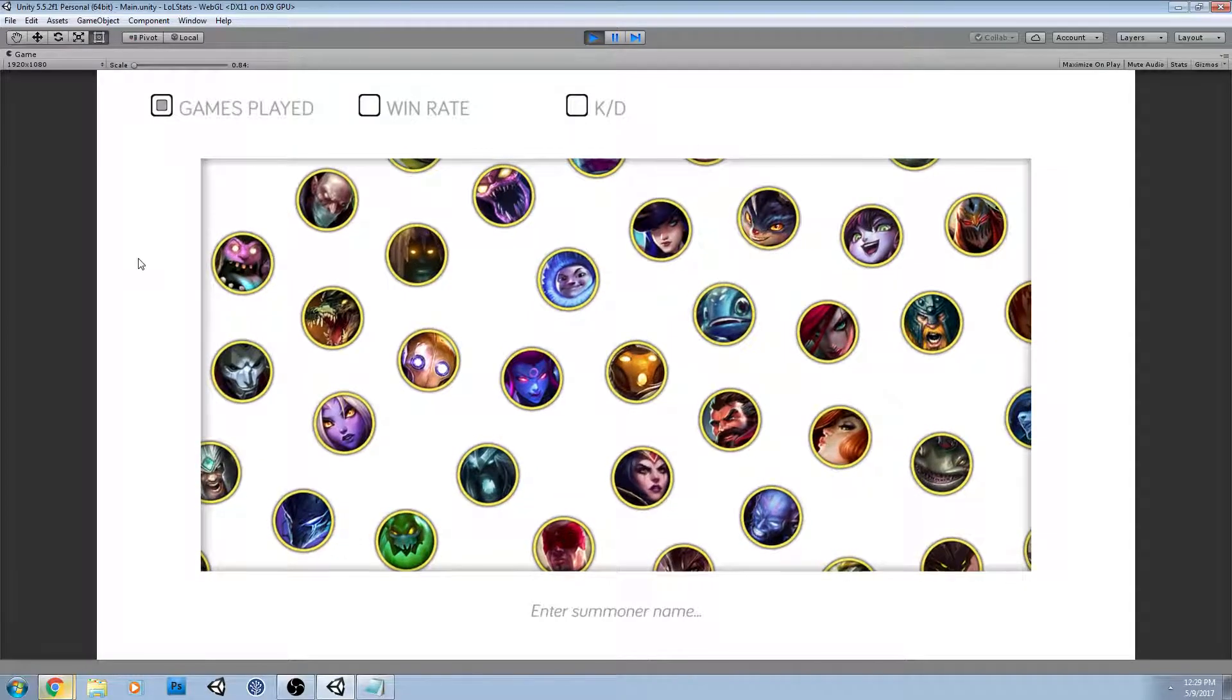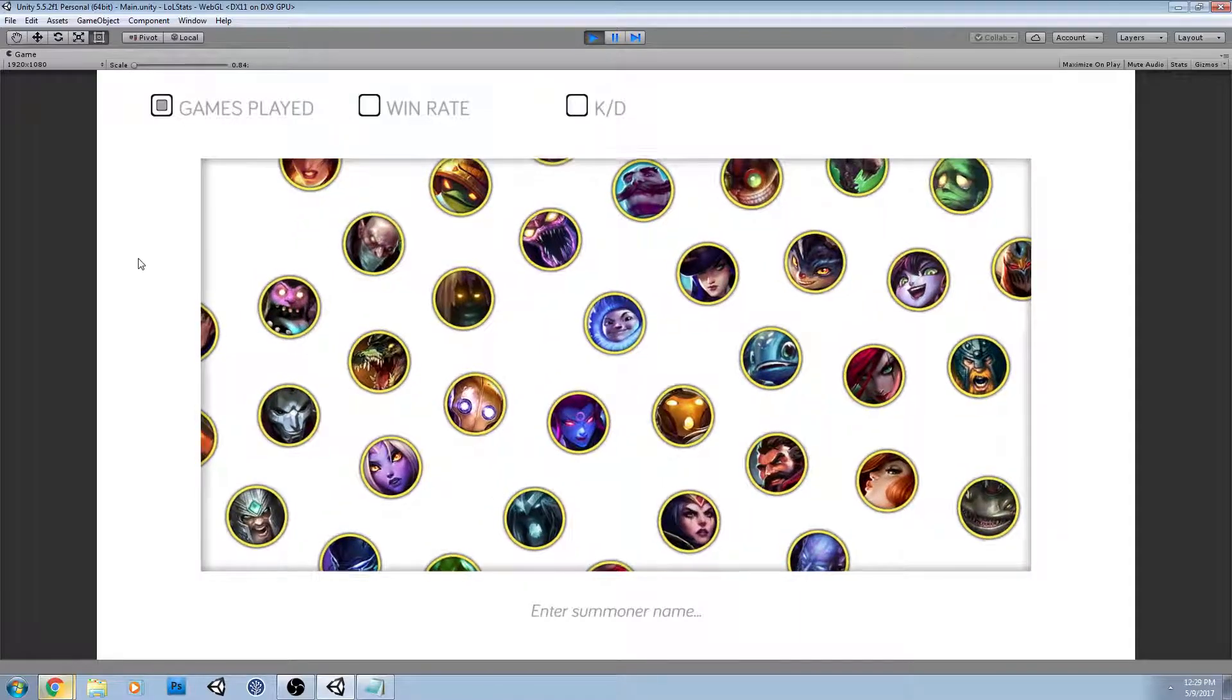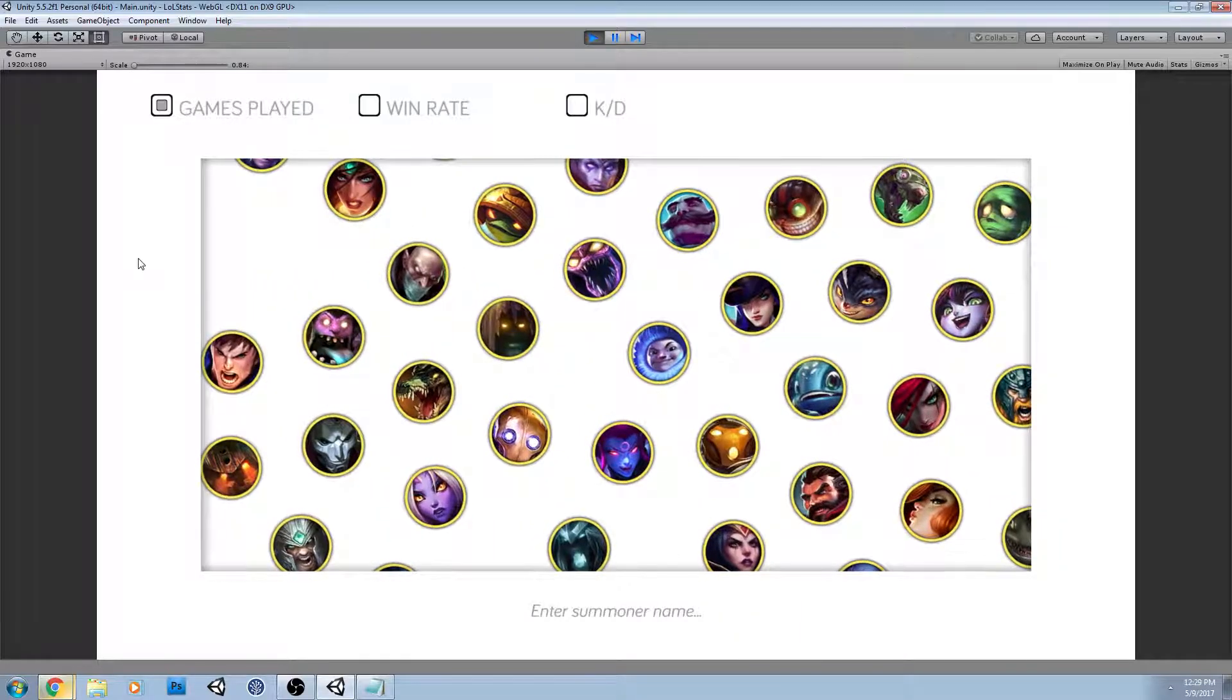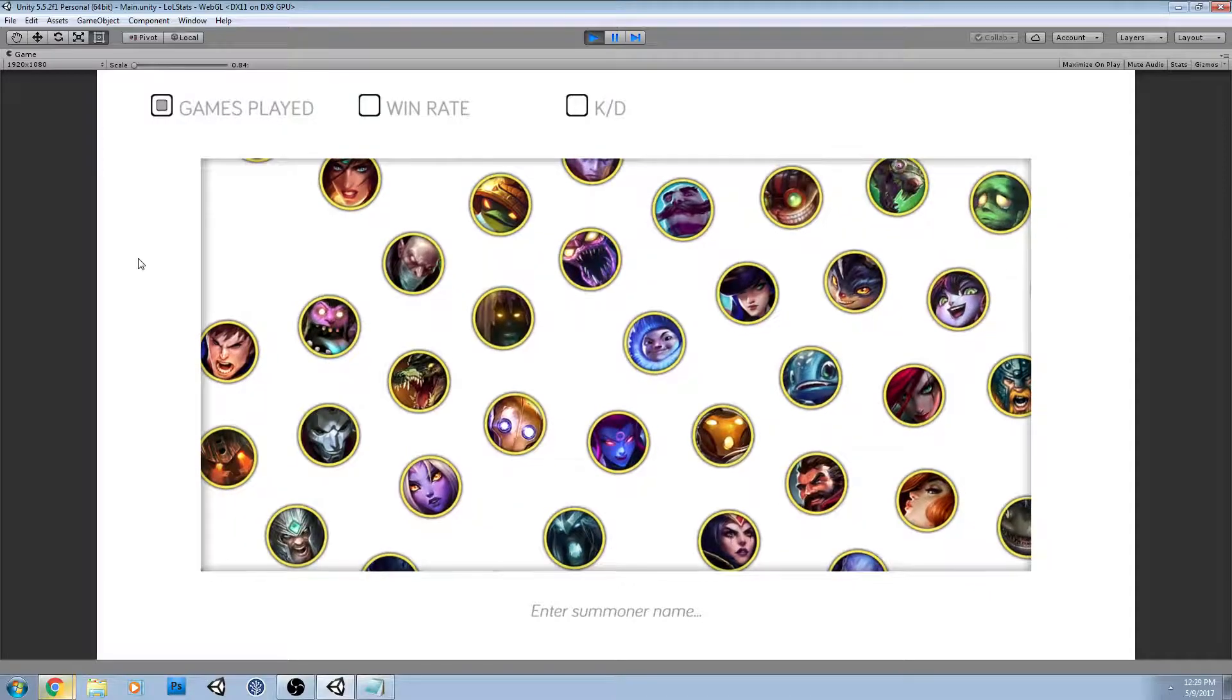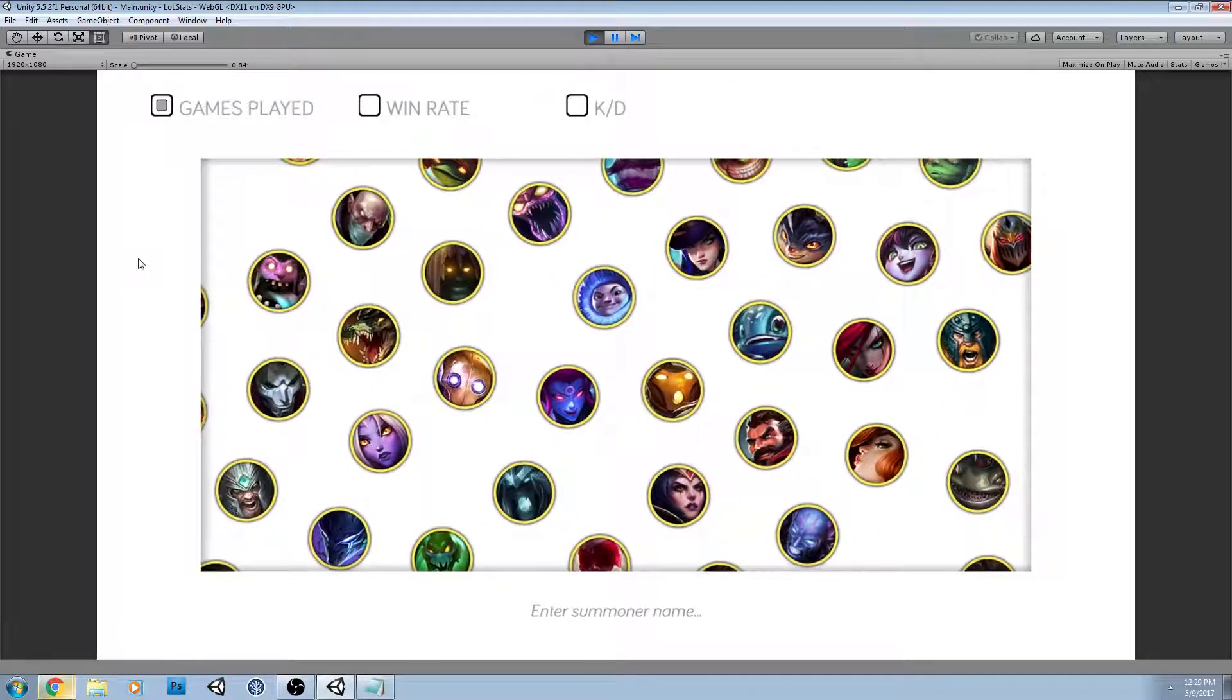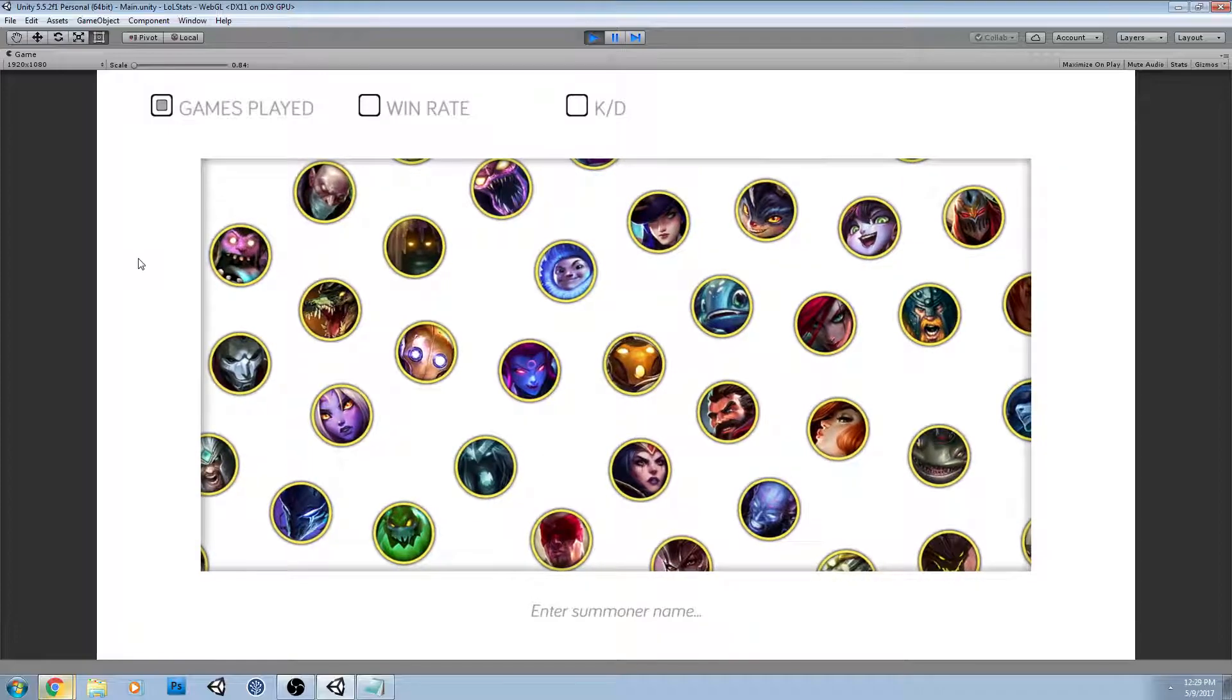So what this is is an attempt at visualizing data for League of Legends players in ways that the current websites don't really take advantage of. Some more of them, I believe like League of Graphs, have branched out towards using graphs more.